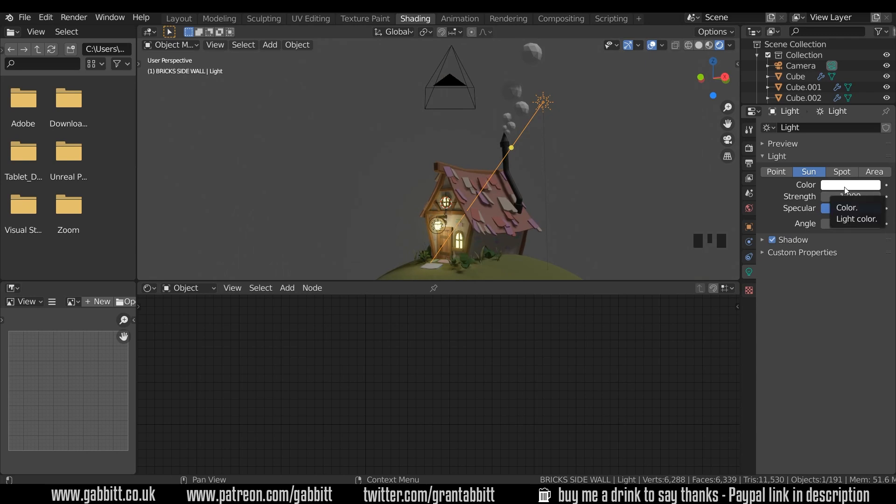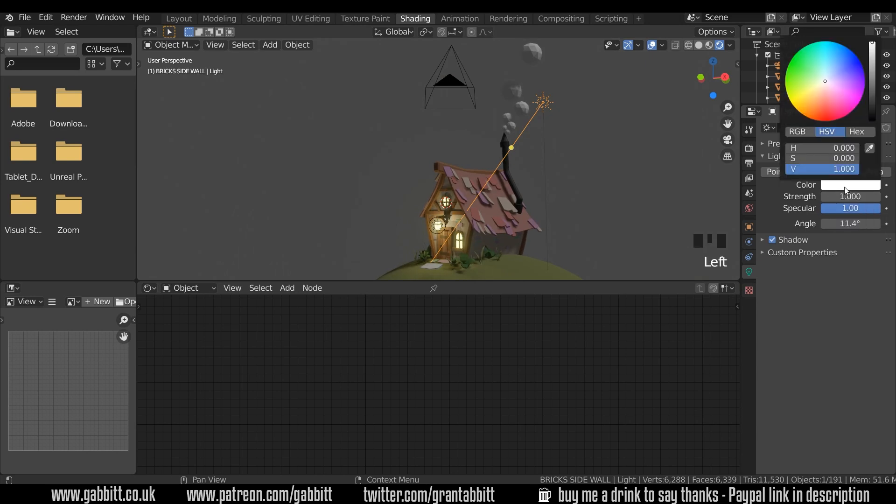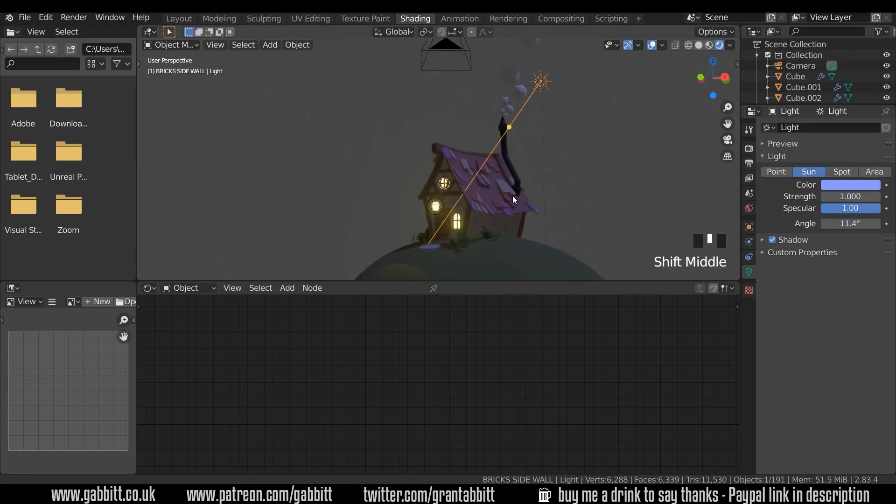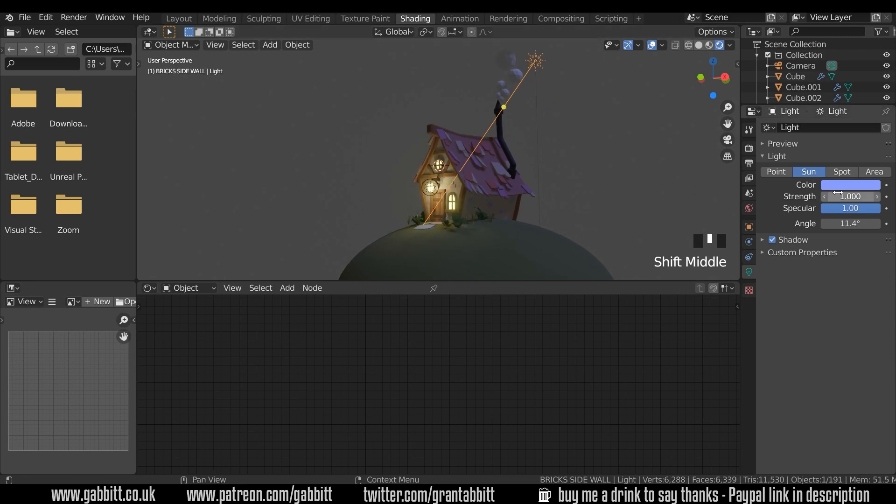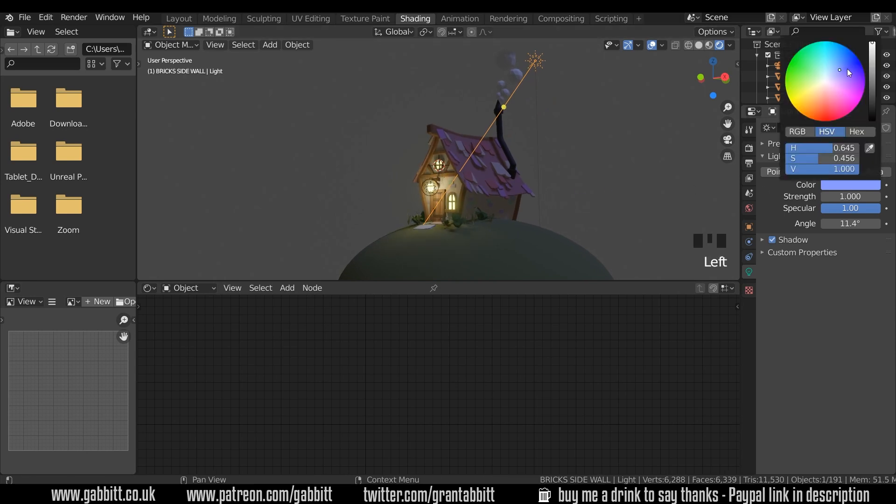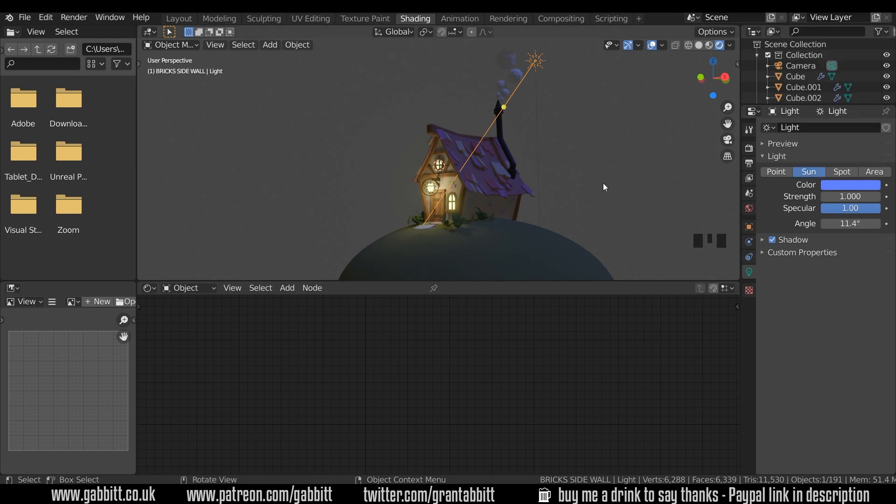And then we can change the color from a white to a blue and then suddenly it will look like night time. I might just adapt that slightly as I see fit. And that's great. So we've got this blue light coming from here giving the illusion of moonlight.